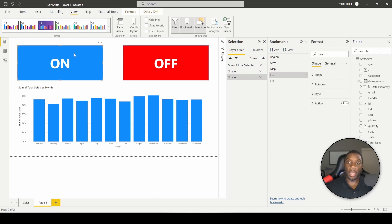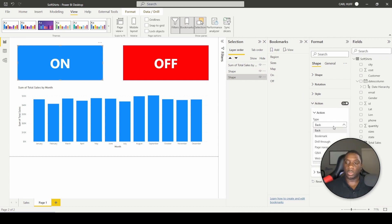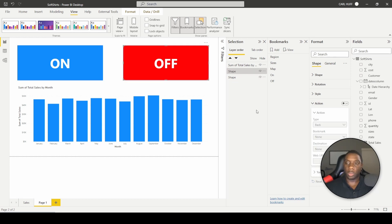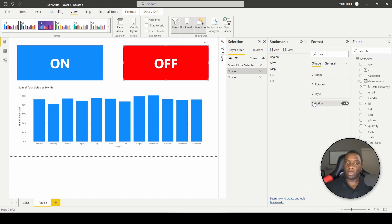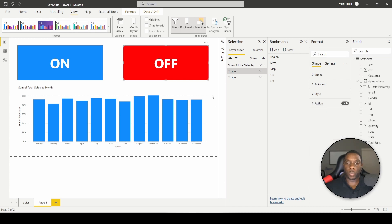The next step is to add an action to each shape. Right now Actions is off — change the type to Bookmark and set this shape's bookmark to 'On'. Then click the Off shape, go to Bookmark, and change that bookmark to 'Off'.